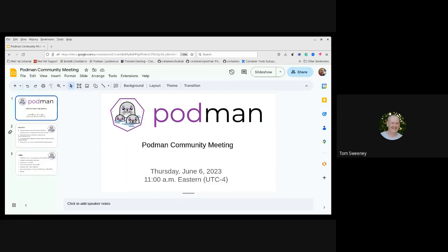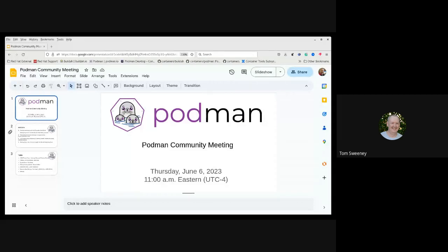Welcome everybody to the Podman community meeting. Today is Thursday, June 6th, 2023. We have a large list of things to go through: the CHRIS project running in Podman via Podman Desktop from Jennings and Rudolph Pennella, Matt Hyun talking about Podman 4.5, Dan Walsh doing a Quadlet demo, a Podman Desktop 1.0 update from Stefan, and a Podman SH demo from Lokesh at the end.